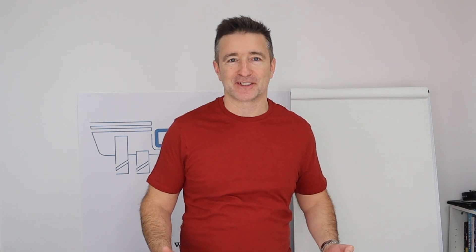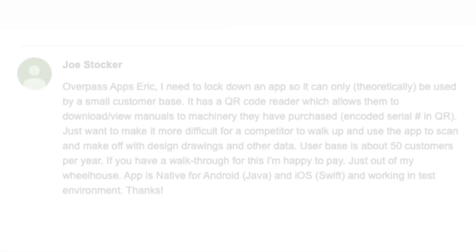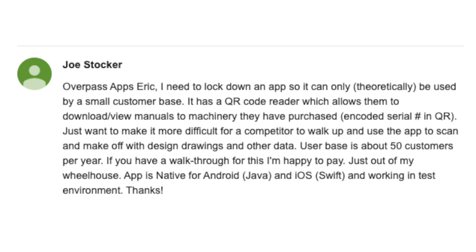Today I want to answer a question that came in from Joe Stocker about two weeks ago. Joe says: Eric, I need to lock down an app so it can only theoretically be used by a small customer base. It has a QR code reader which allows them to download and view manuals of the machinery they have purchased, with coded serial numbers in the QR. Just want to make it more difficult for a competitor to walk up and use the app to scan and make off with design drawings and other user data. The user base is about 50 customers per year.